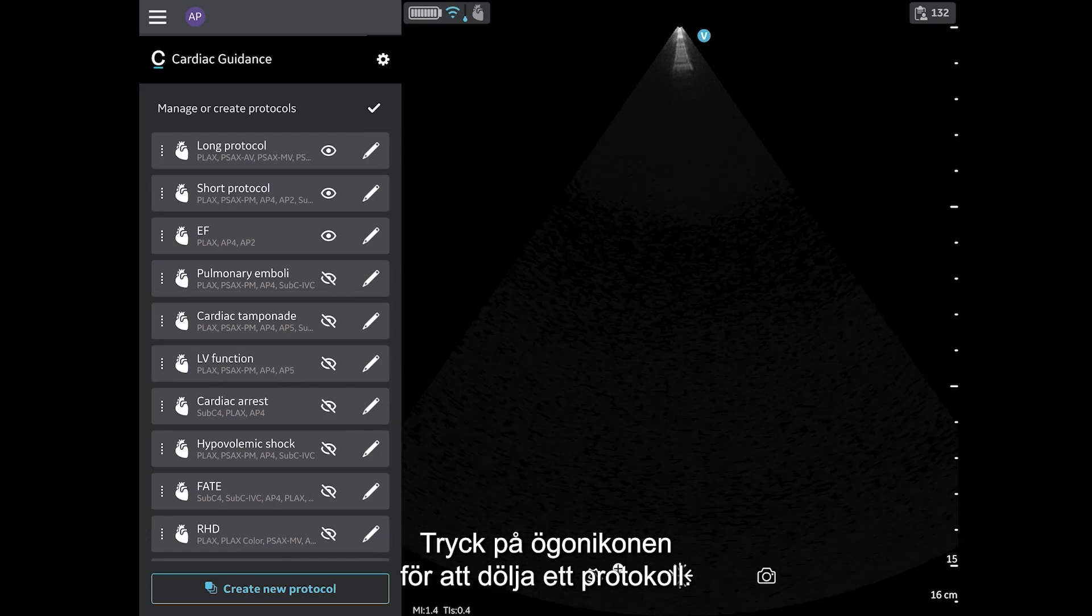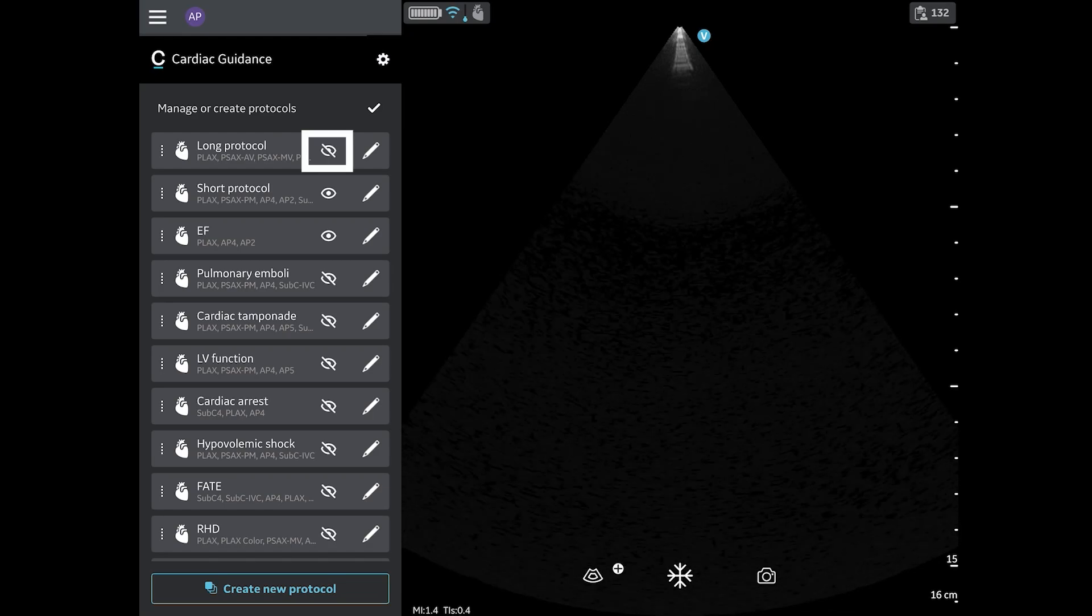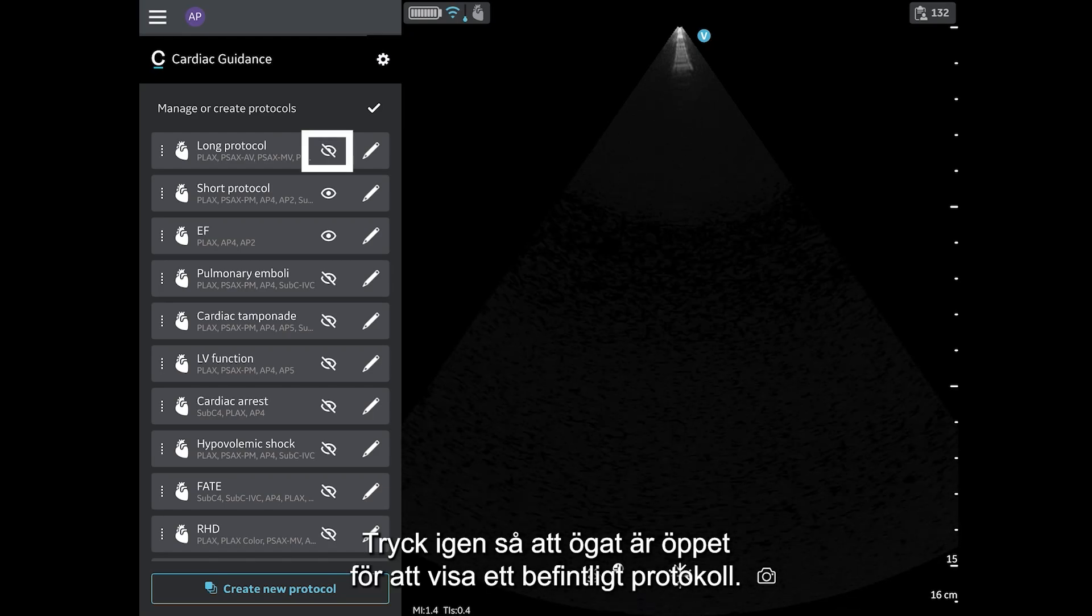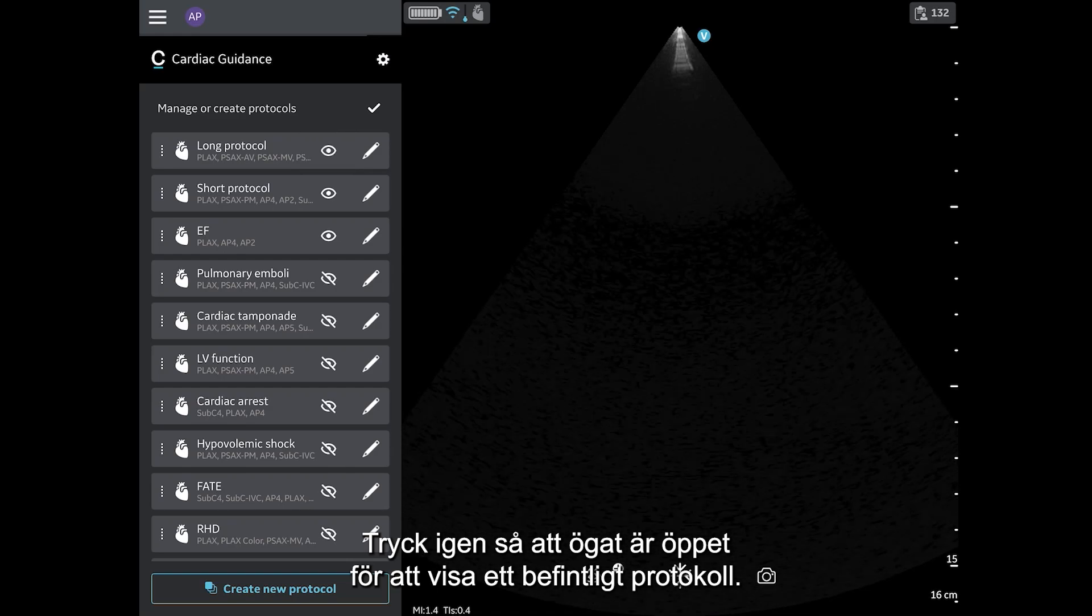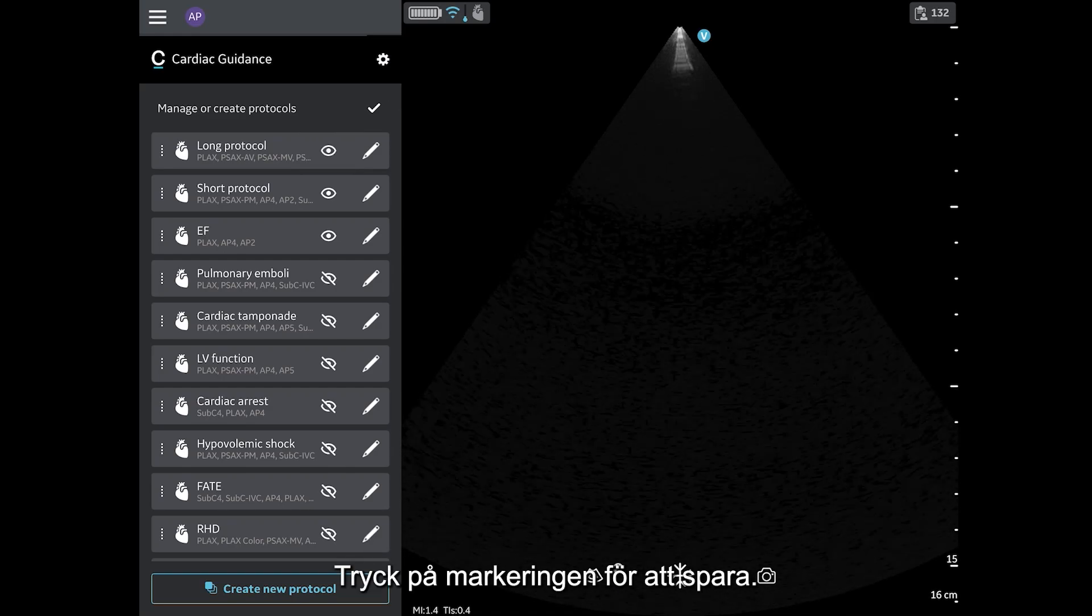To hide a protocol, tap the eye icon. To unhide an existing protocol, tap the eye icon so that the eye is open. Then tap the checkmark to save.